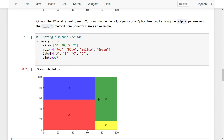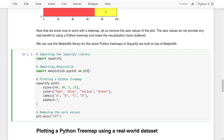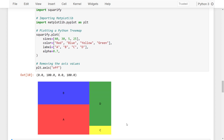The axis values on the Treemap don't provide useful information, so let's remove them using matplotlib's pyplot module. I'm importing Squarify, then importing matplotlib.pyplot as plt. I call the plot method from Squarify with all the previous parameters, and finally call plt.axis('off') to remove the axis values. If I run all of these lines of code, we have a complete Python Treemap that looks similar to the budget Treemap examples shown at the start of this lesson.